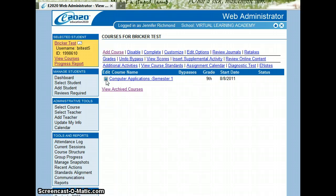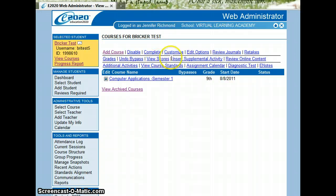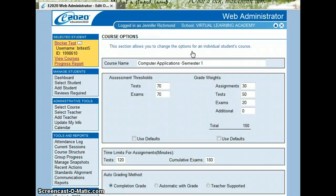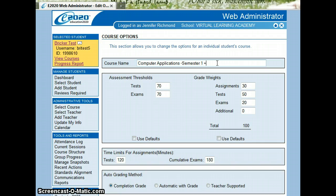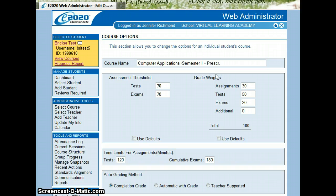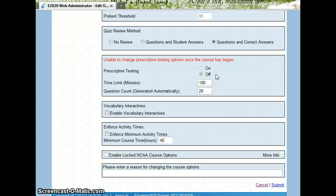So what you would do to put a course on prescriptive is you select the radio button next to the course name and go up to edit options. We add on plus prescriptive or an abbreviation so that we know that this course has a prescriptive test on it.